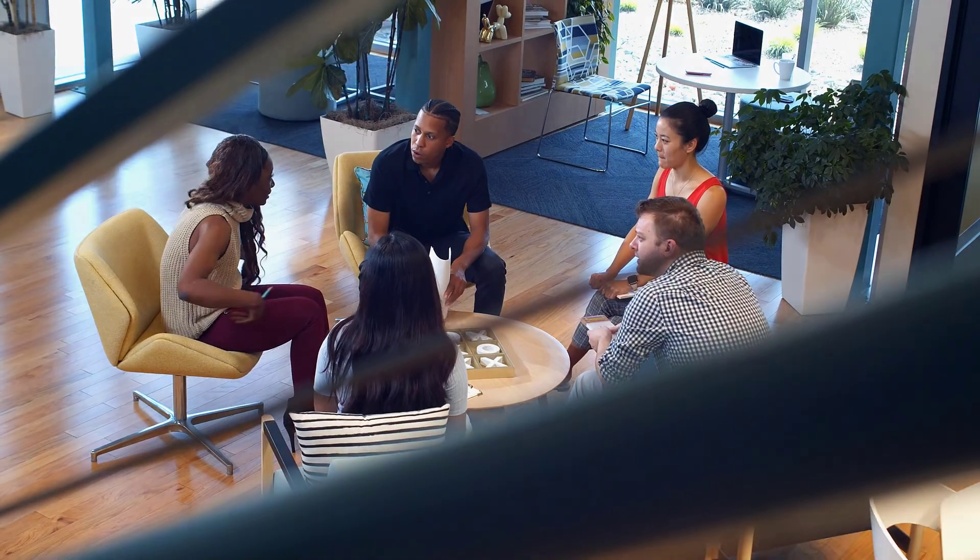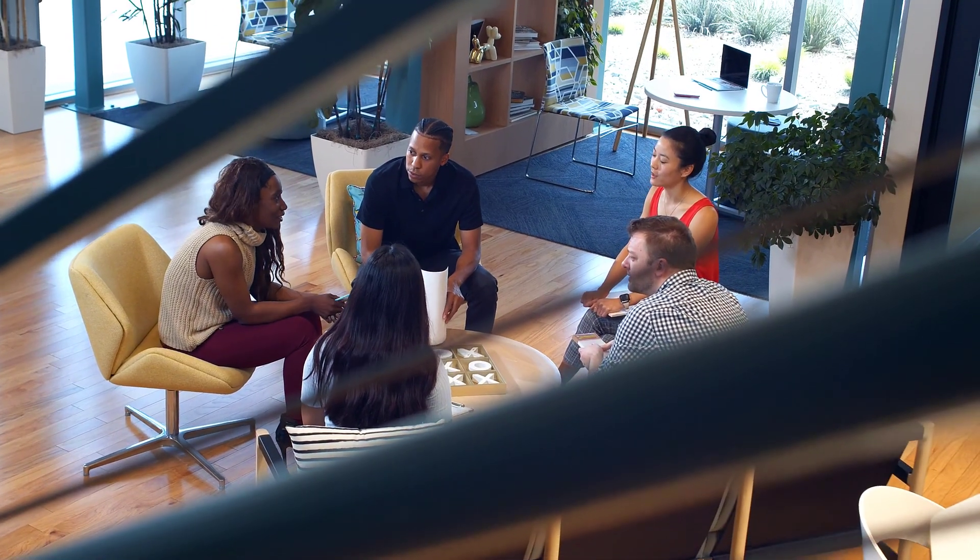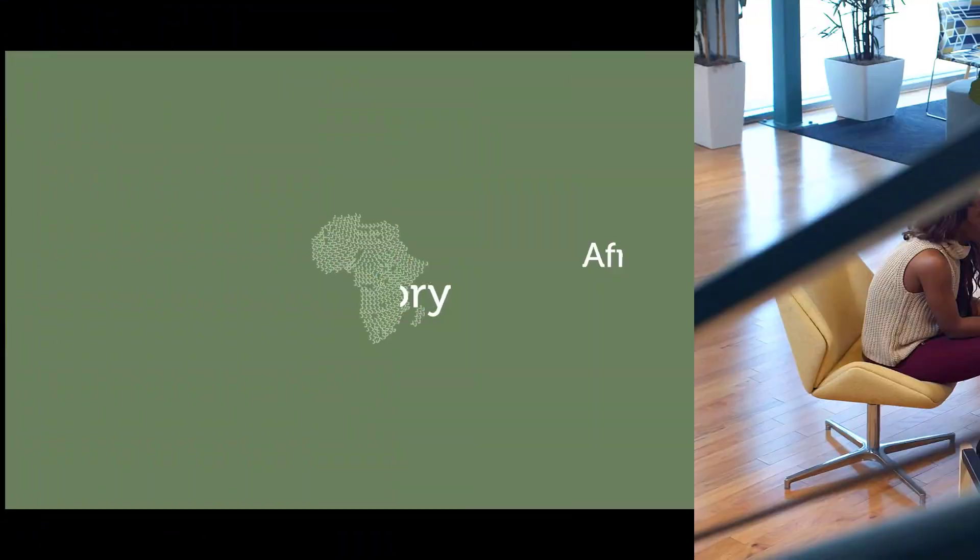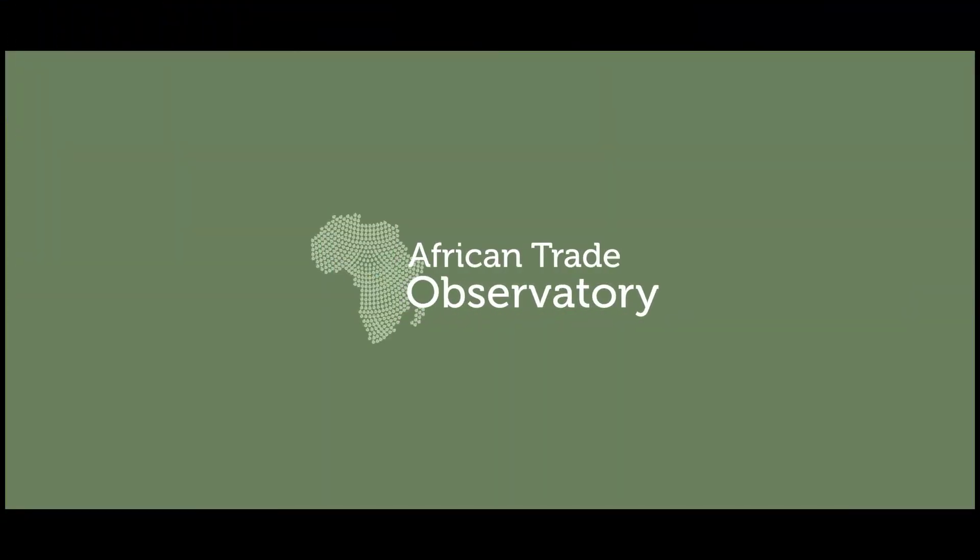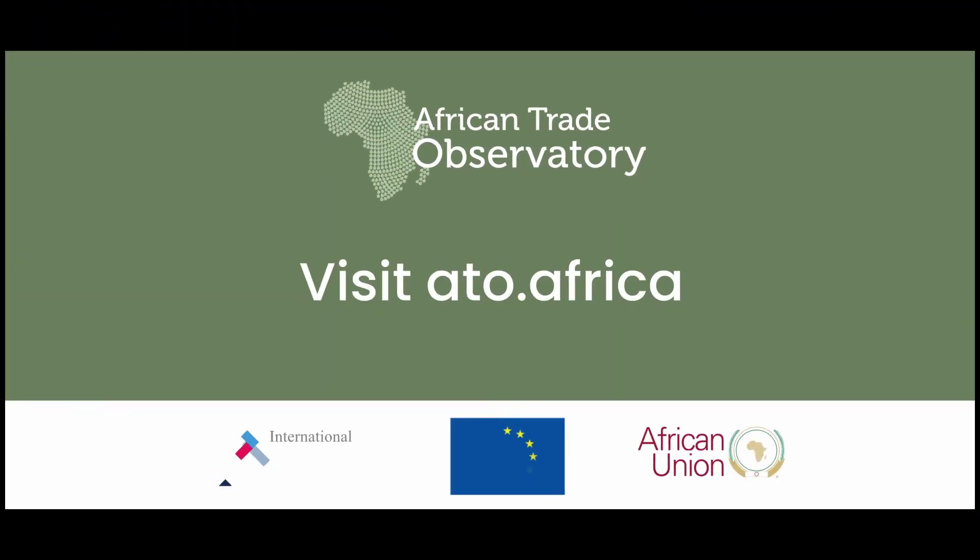Data-driven business decisions about African opportunities start here. Visit ATO.africa.